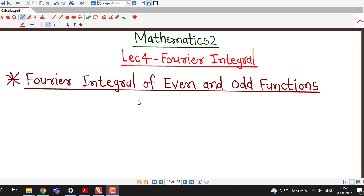Hello friends, welcome back to my channel Engineering Mathematics, DJ Garnik. In this lecture, we are going to discuss about Fourier integral of even and odd functions.